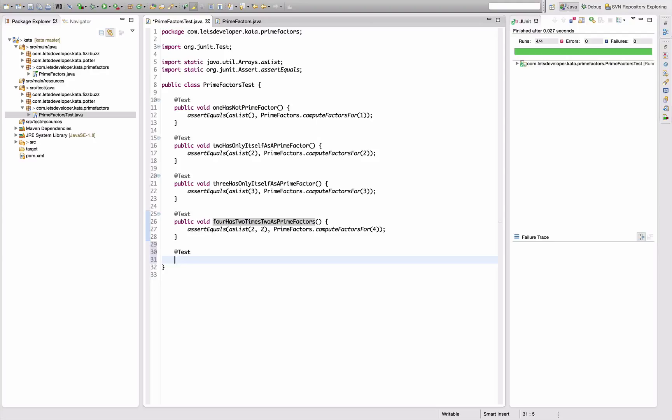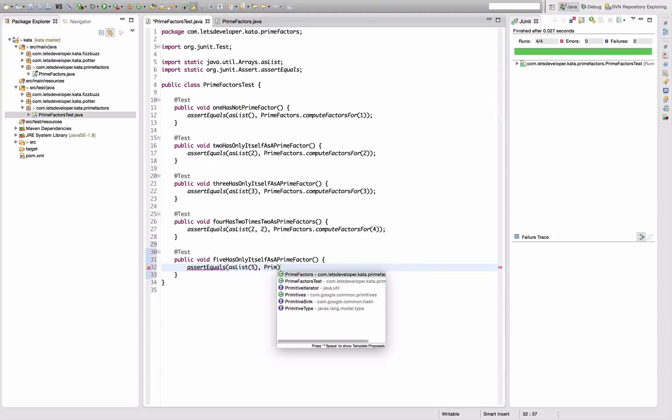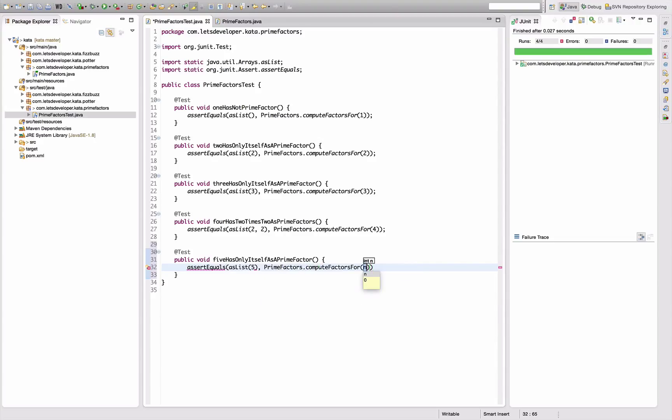Test public void - next number five has only itself as a prime factor, because five is the next prime. assertEquals - maybe I'll learn to type equals by the way on the go. asList five - PrimeFactors.compute for five. Re-execute - that actually works. Nice.